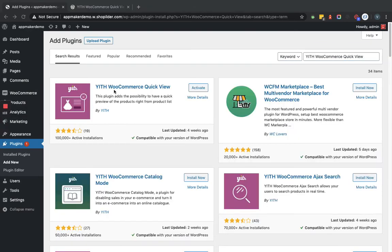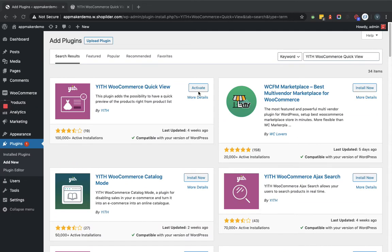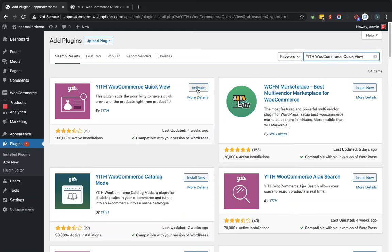As you can see, the plugin is showing here. For me it is showing the Activate button because I have already installed the plugin. For you, because you are going to install it for the first time, it will show you the Install Now button. Let's click on the Activate button.